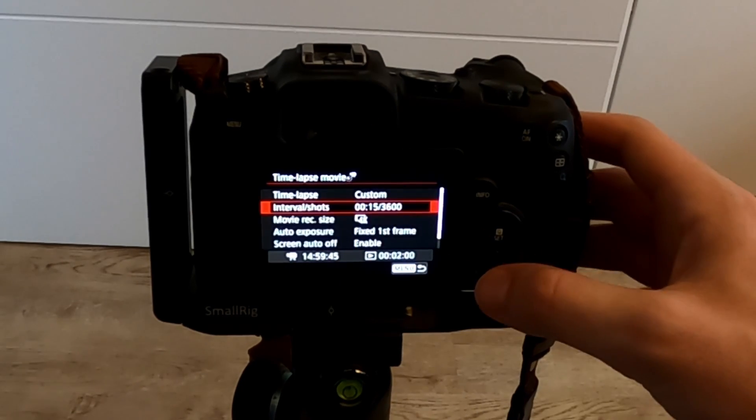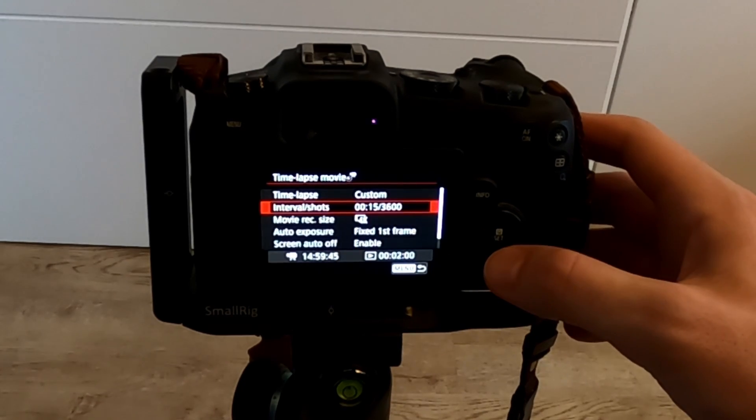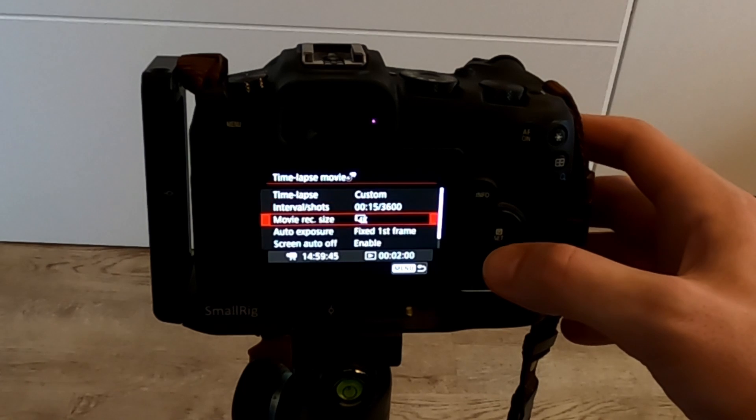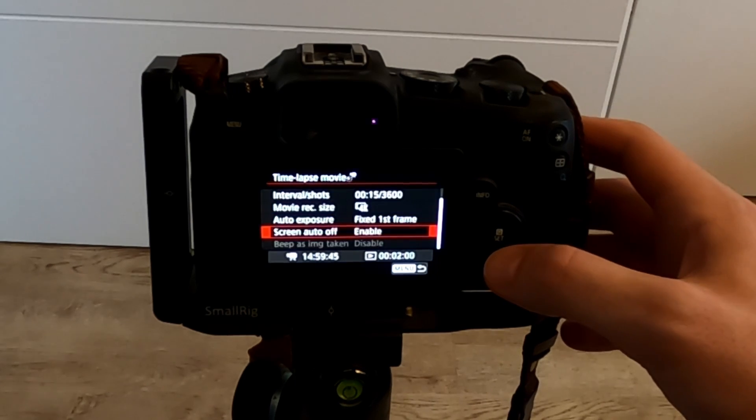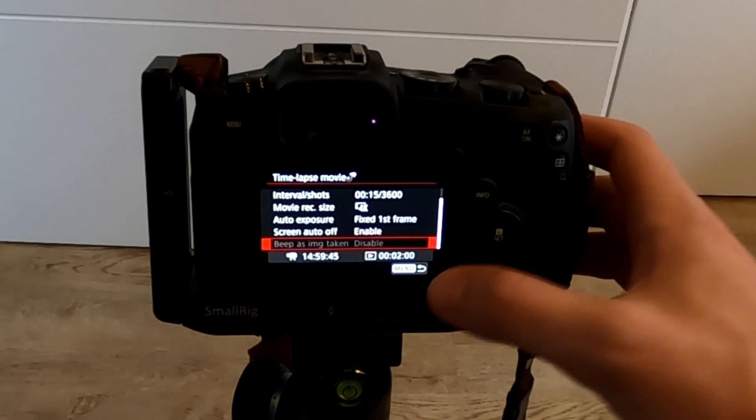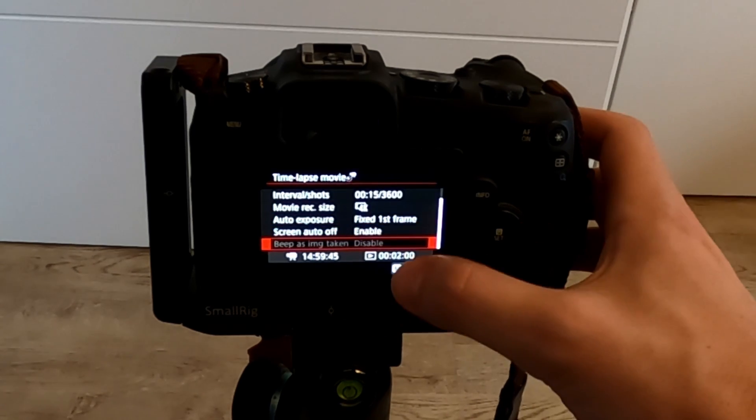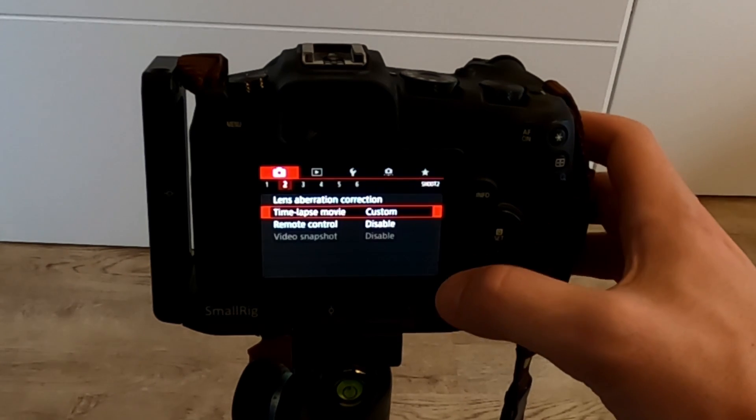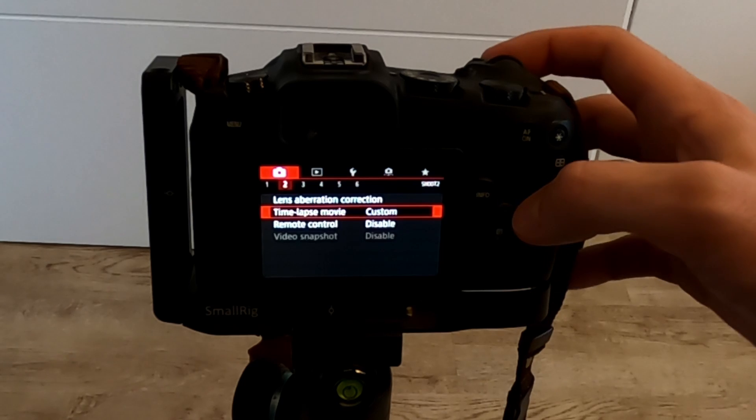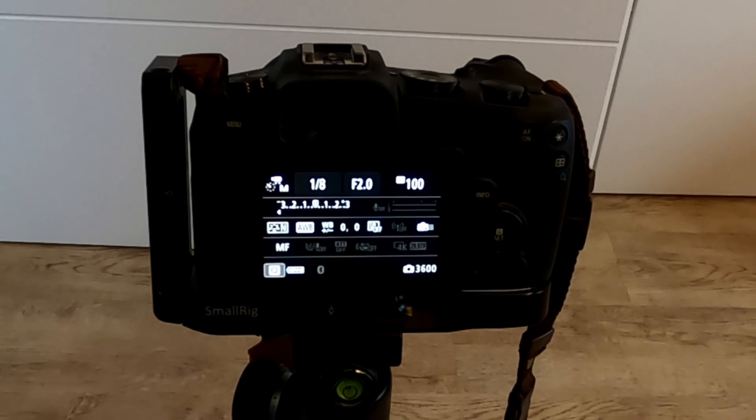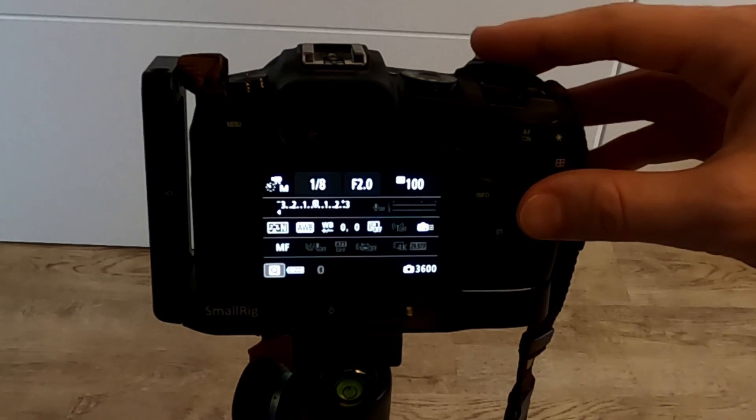After that, return to the menu with a tap on the button at the bottom. Now, you can exit the menu with a half press of the shutter button.